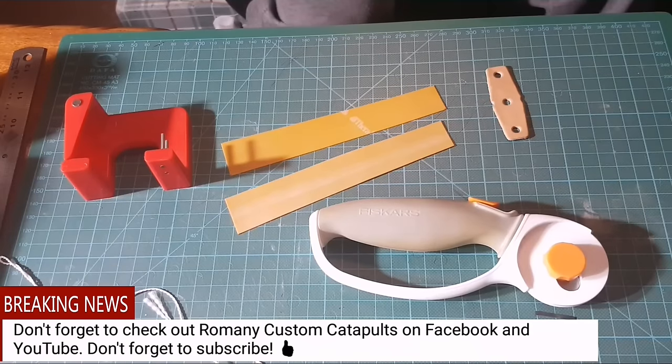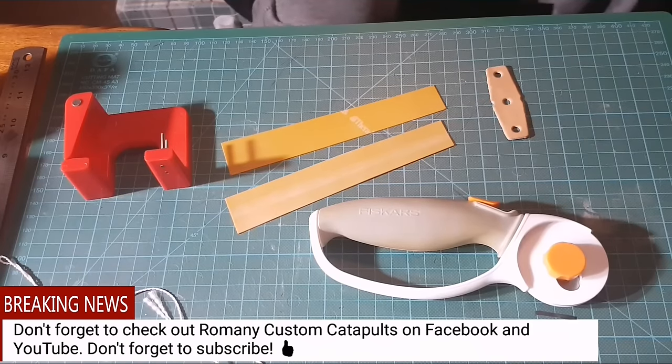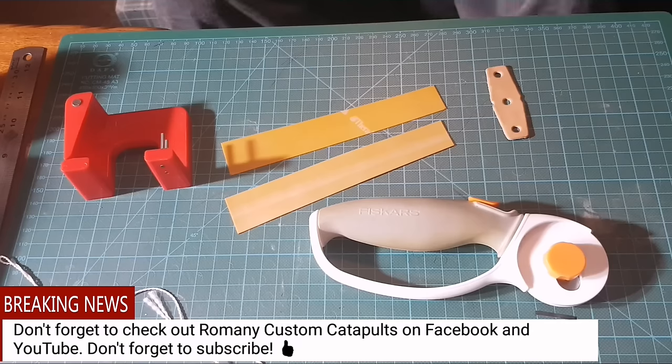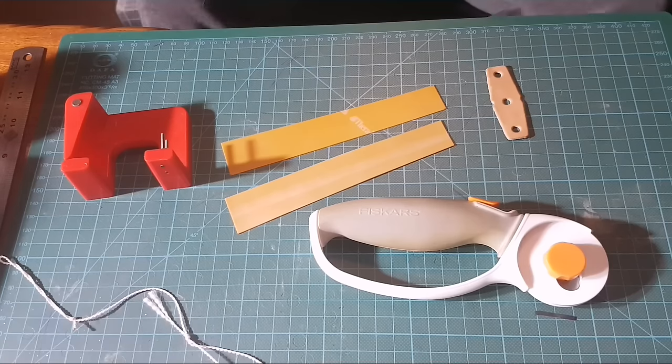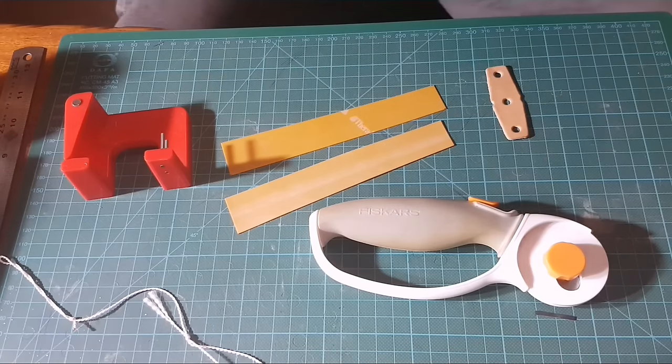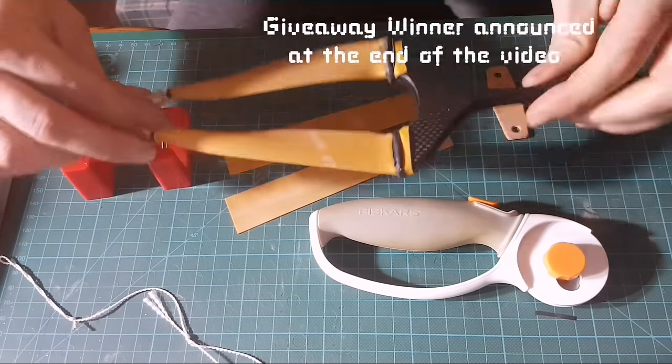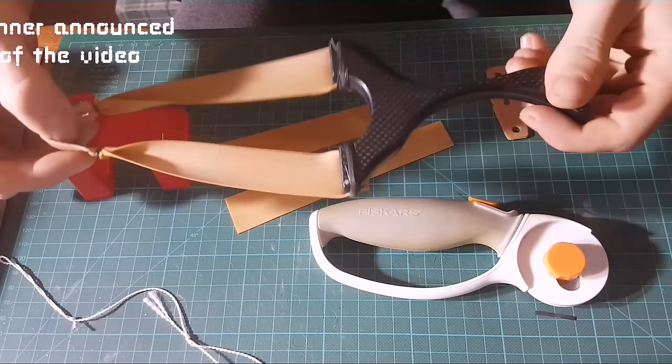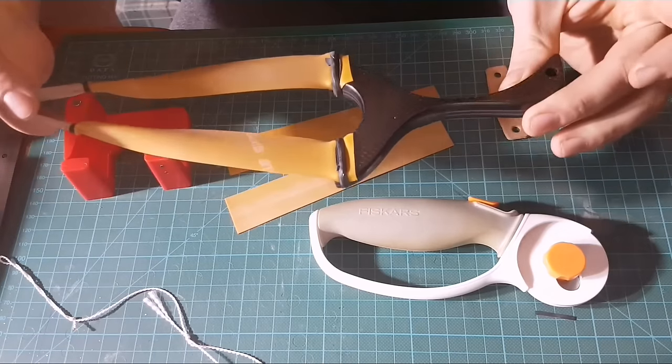Right guys, today we're making OTT band sets, gonna make another set from a Romany Custom Velociraptor.